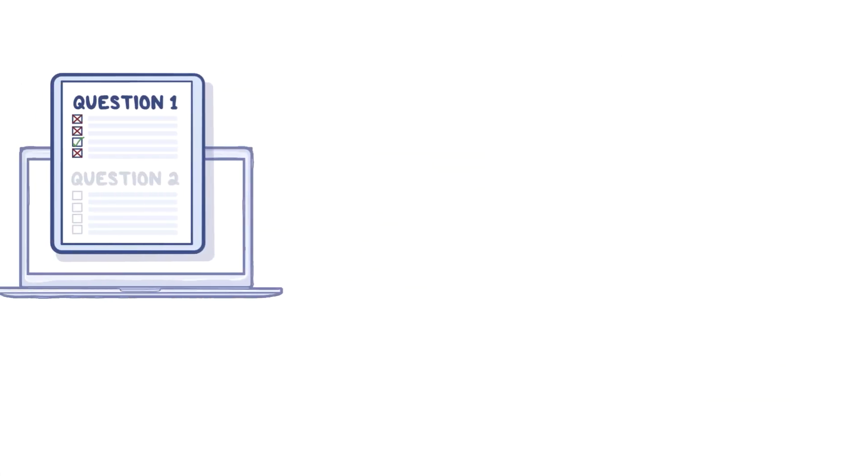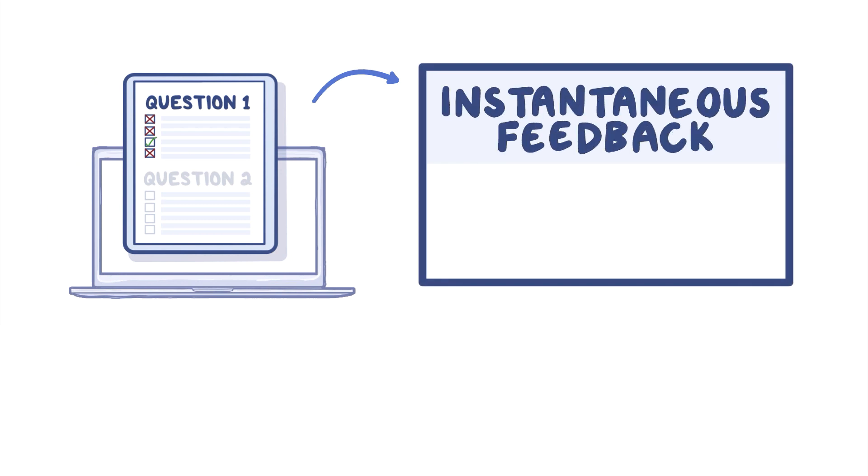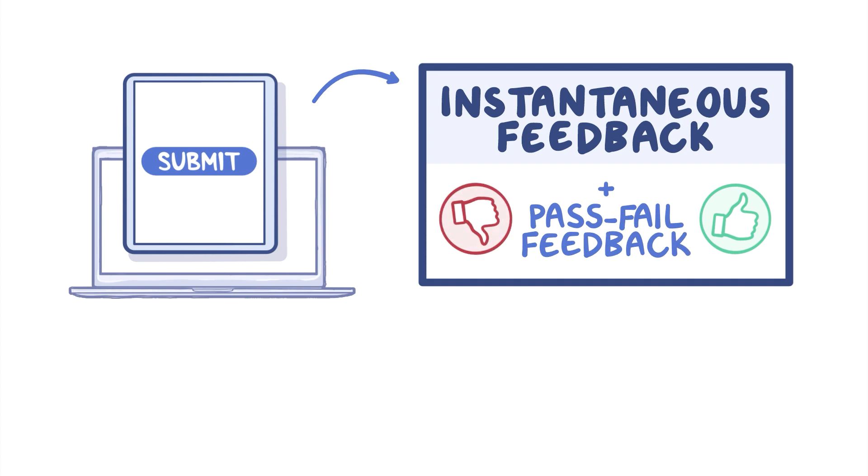After completing each question, you will receive instantaneous feedback on the item. Rationales for the correct answer will also be available. Once you submit the module, pass-fail feedback will also be provided immediately.